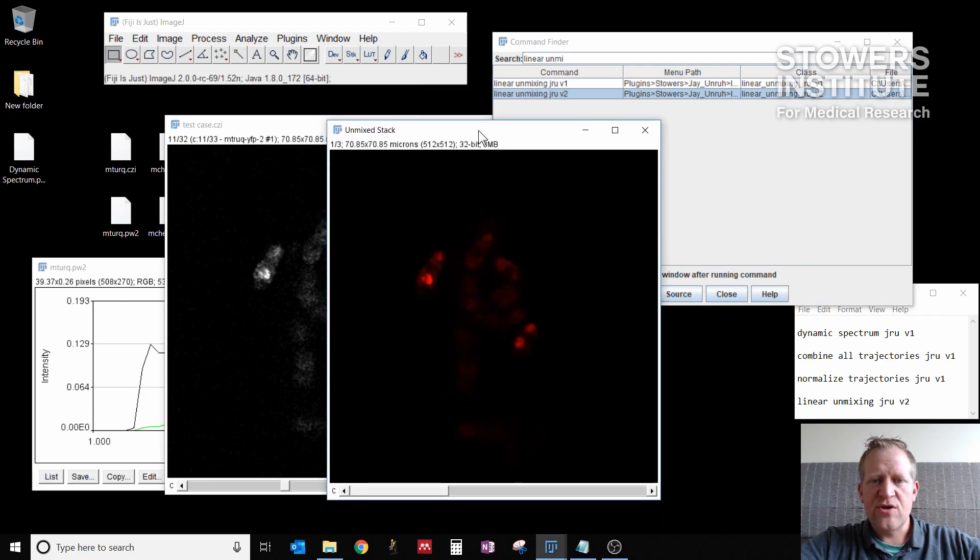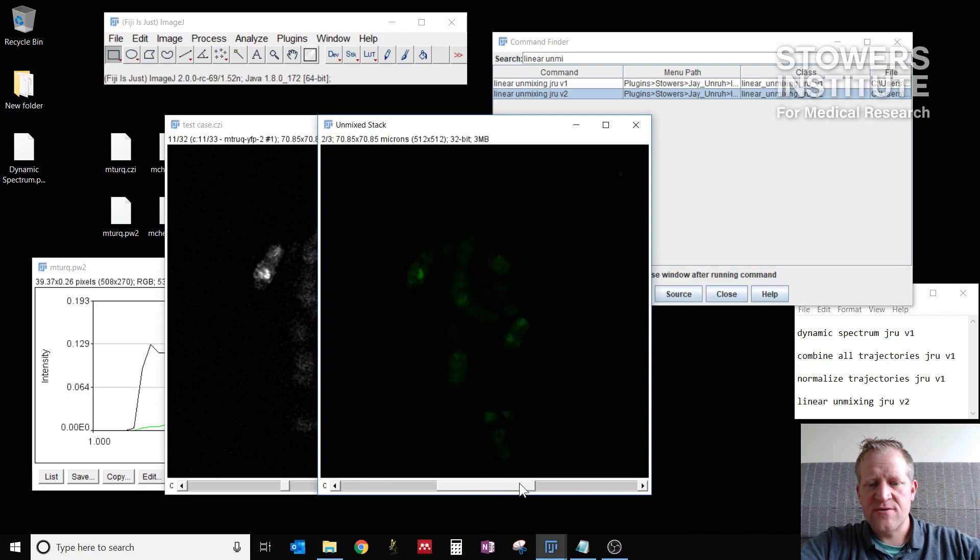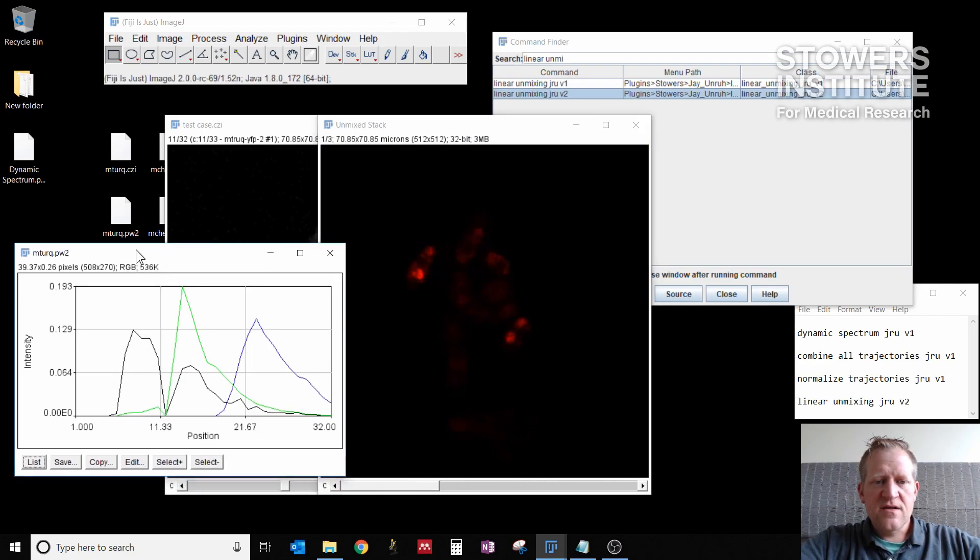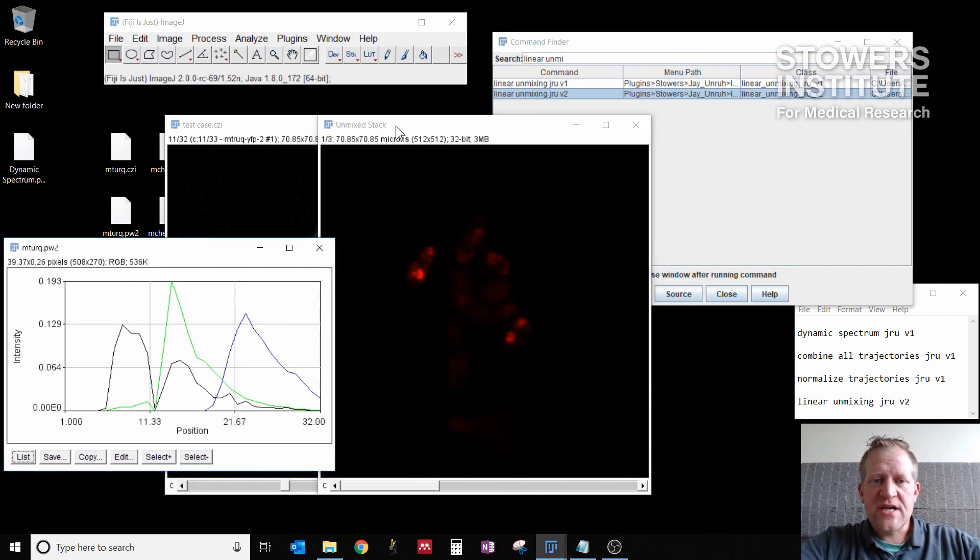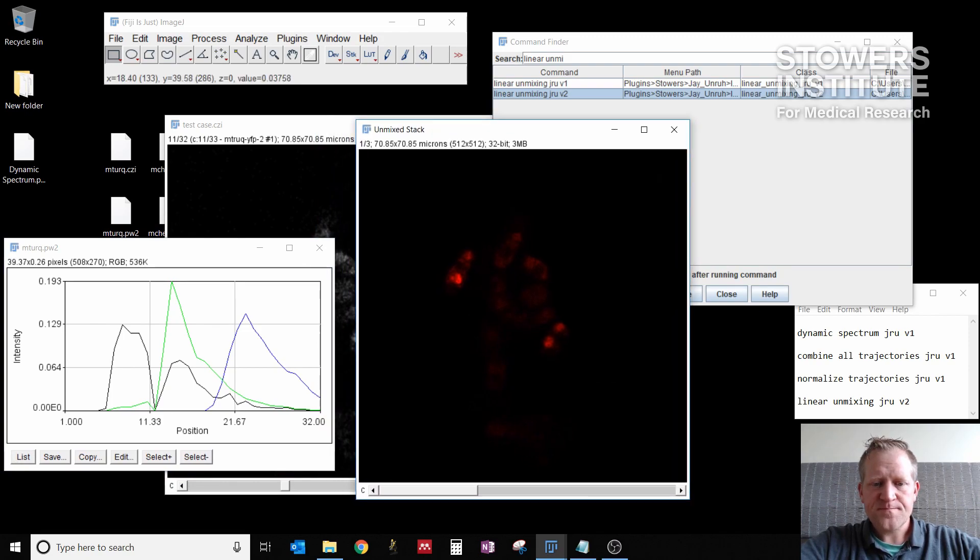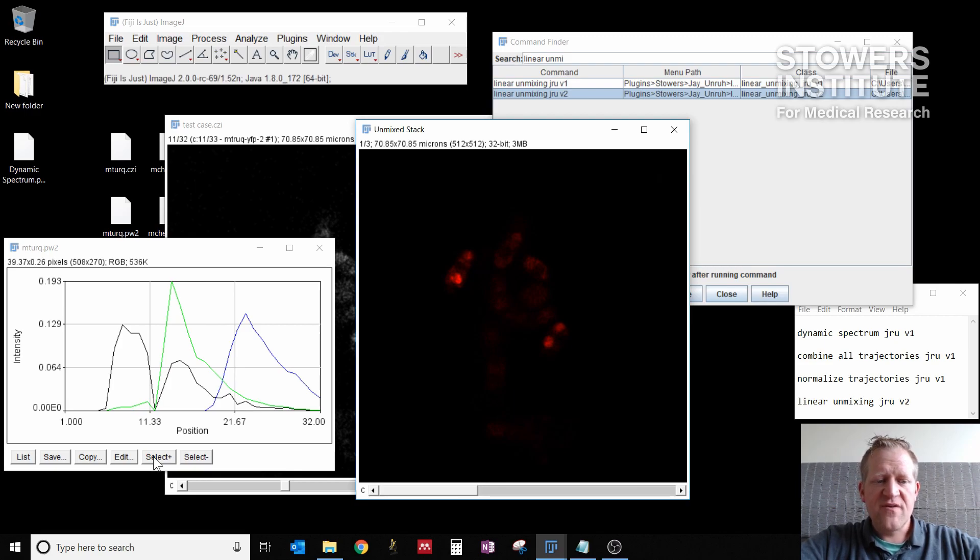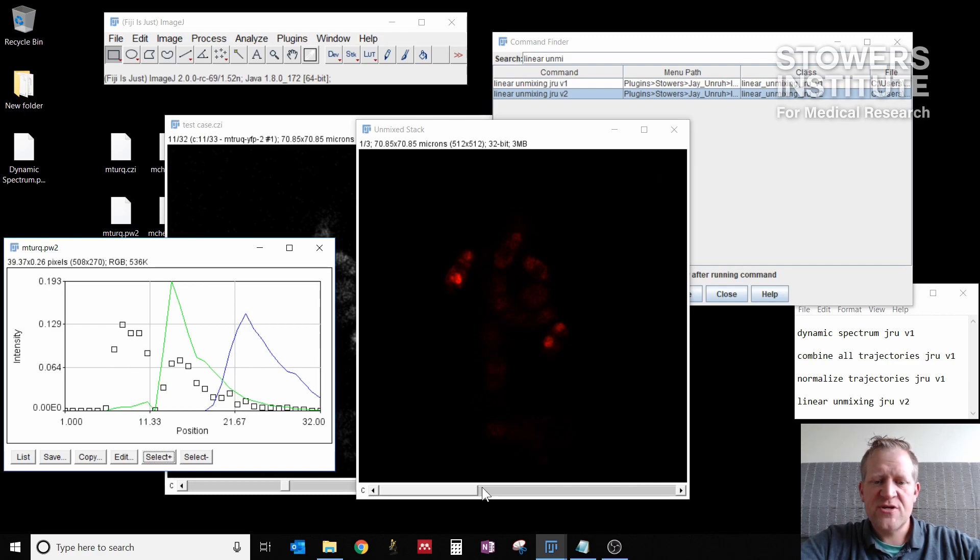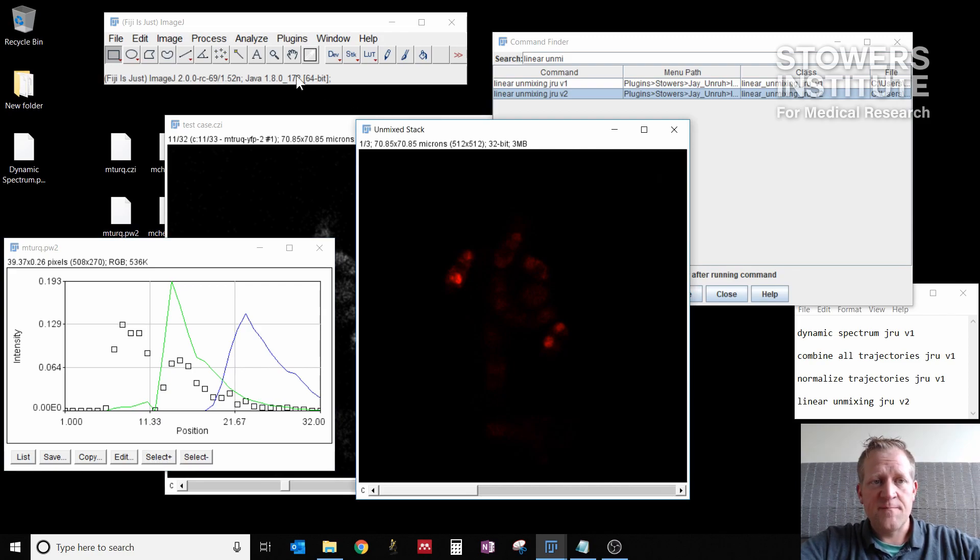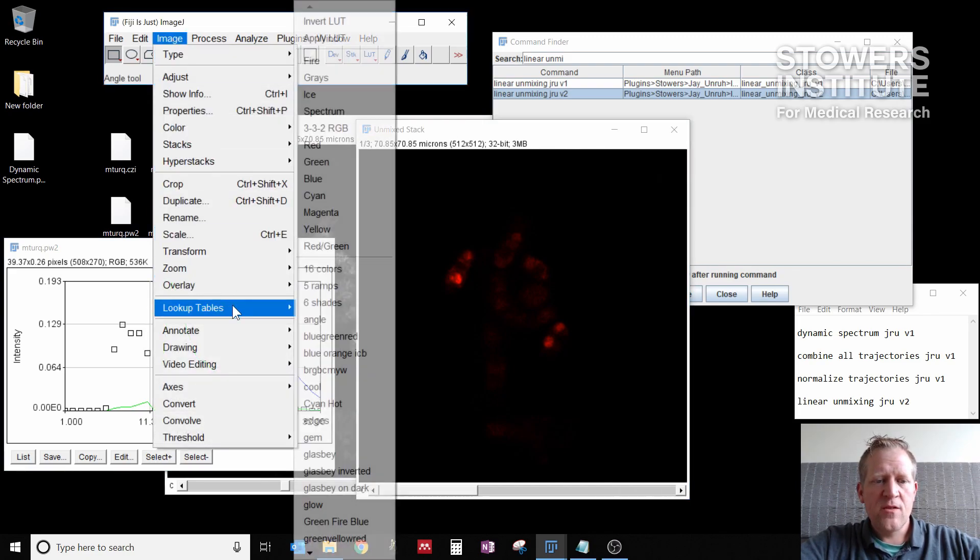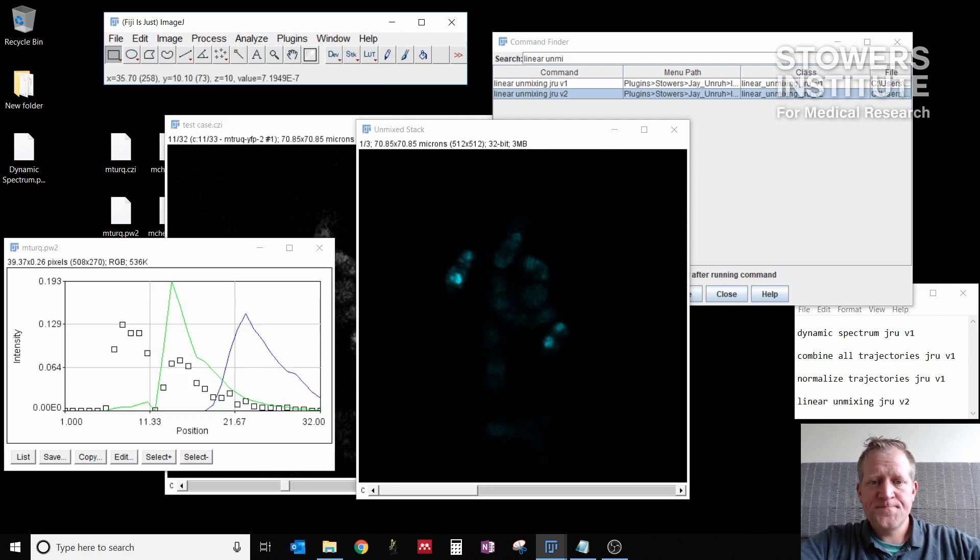I now get a new image out. That's a channel image. You notice it only has three channels. The color of the channels is completely arbitrary. So you need to go back to your plot window to figure out which channel is which. If I click the select plus button, you'll notice that I get this spectra selected first. And that's my mTurk spectra. So channel one in this image should be CFP. So I can go to image, lookup tables, cyan.